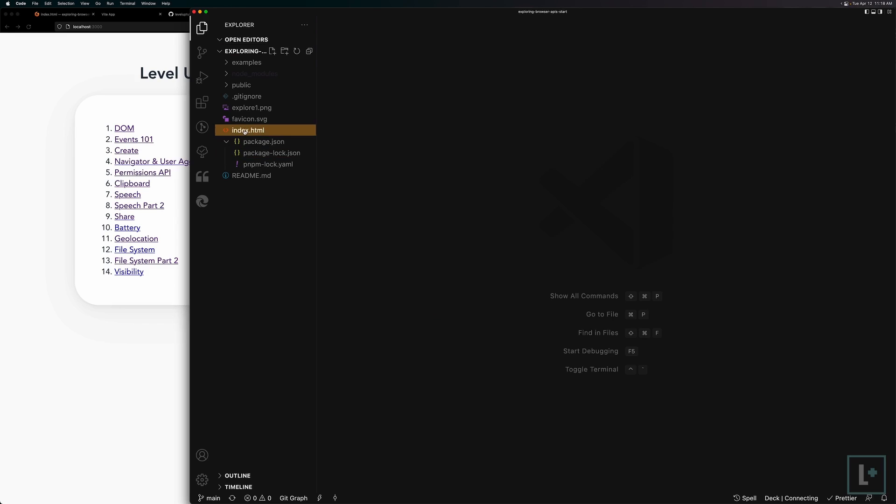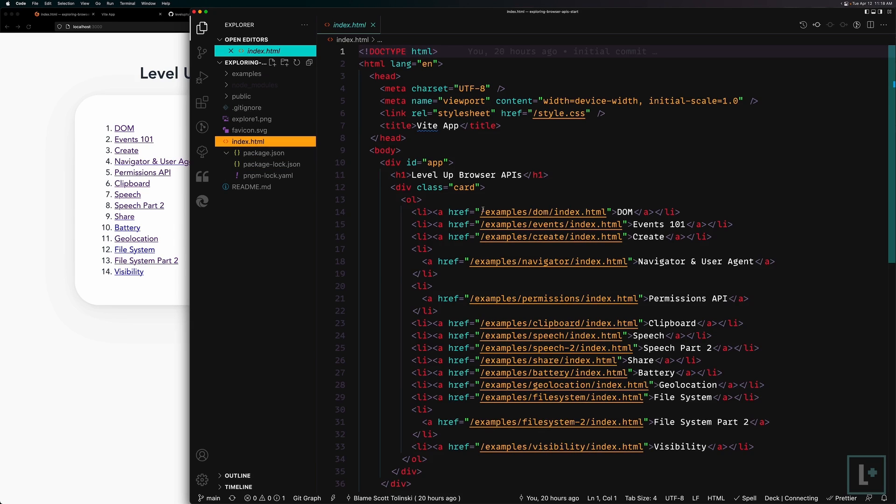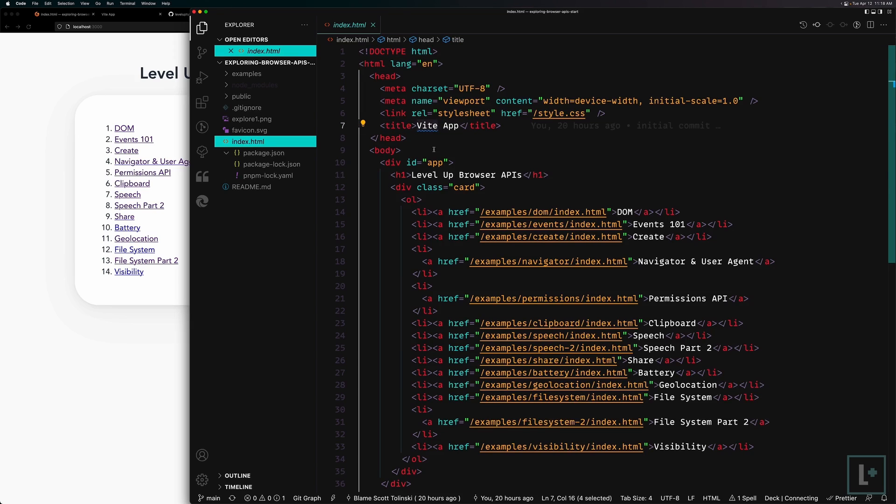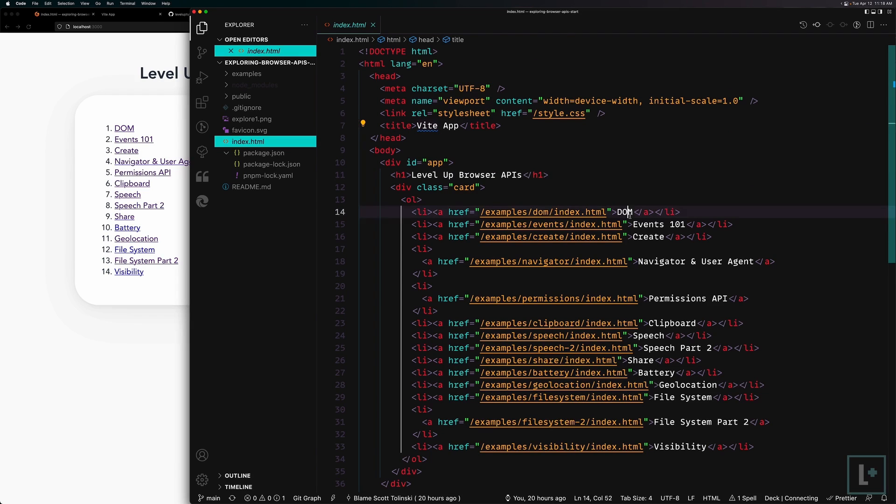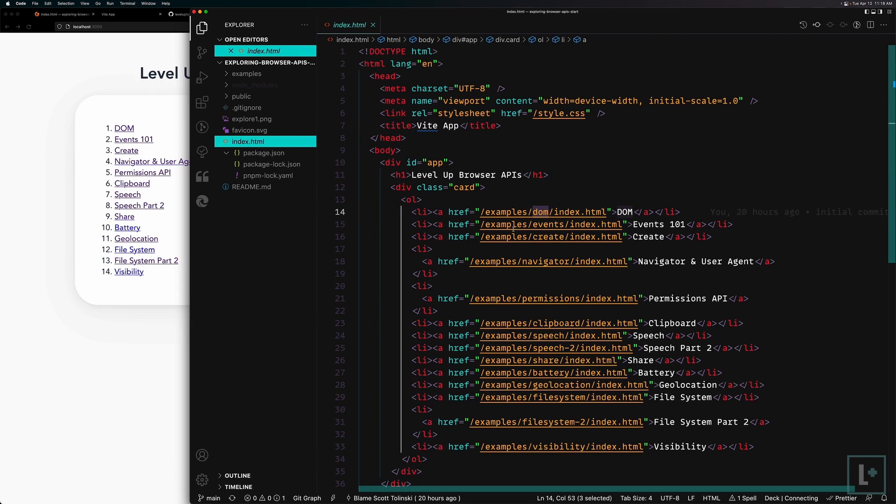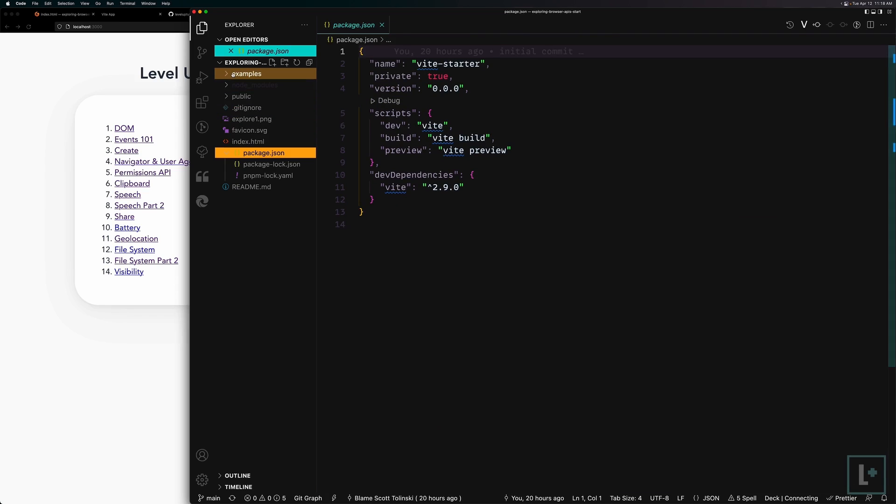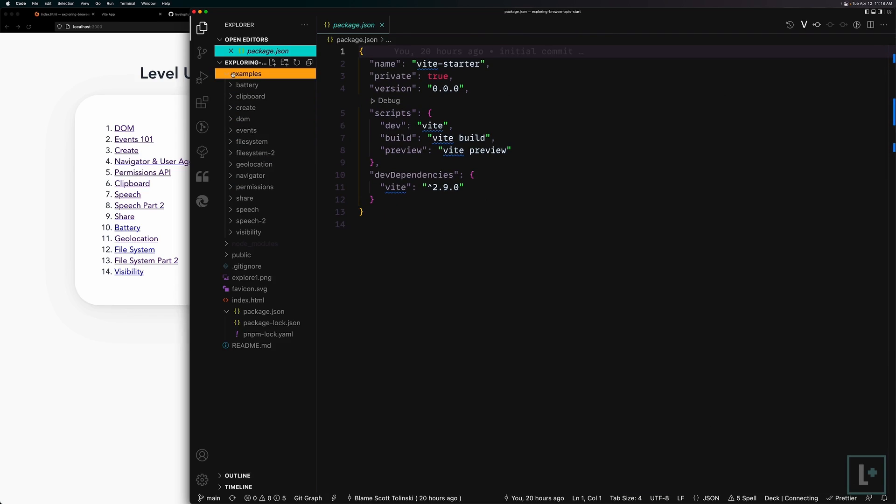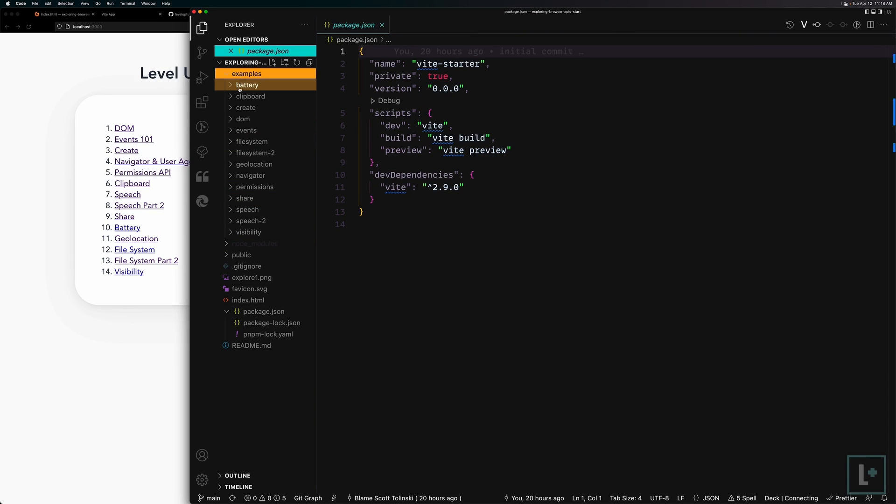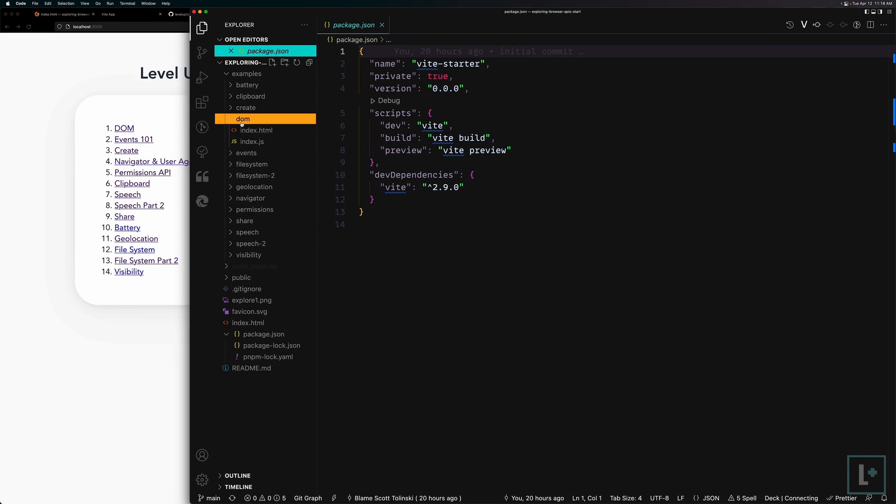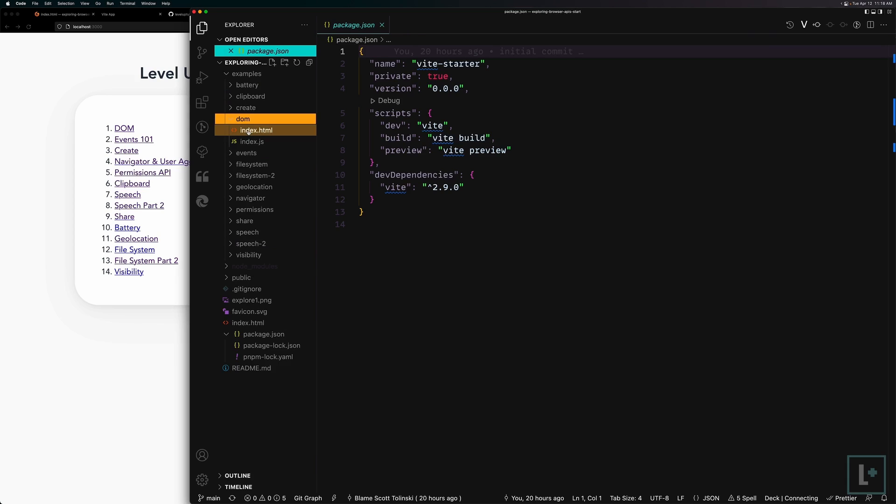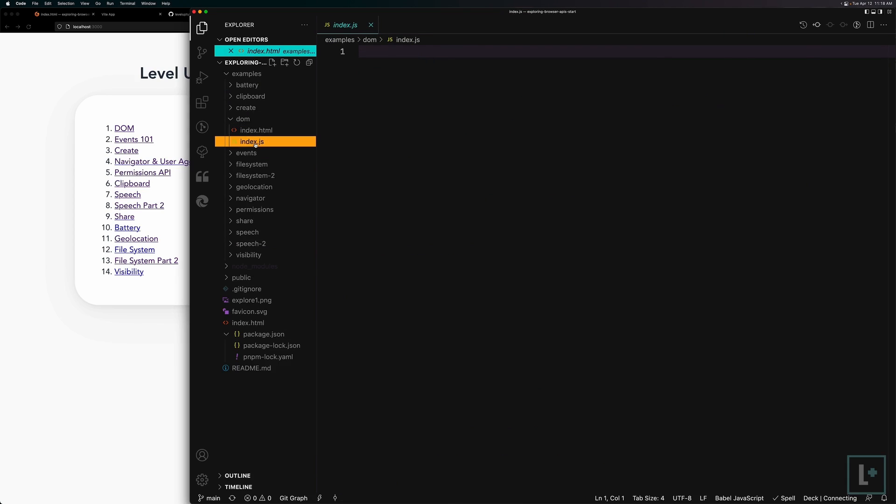Okay. So from here, you'll be able to see that we have a basic index.html that says it's just a Vite app. This is a vanilla JS Vite app with links using normal hrefs and normal link tags. And those are linking directly to an examples folder. That examples folder has different folders inside of it, such as battery, clipboard, dom events. And you'll be able to see in all of these folders is one index.html file and one index.js file.